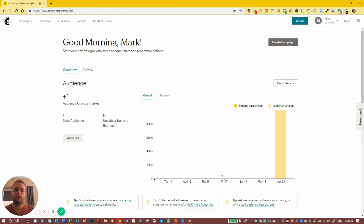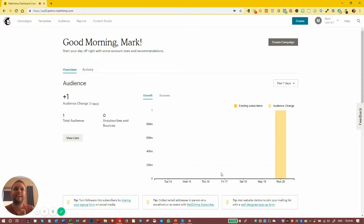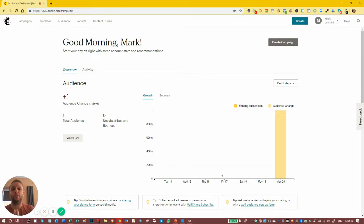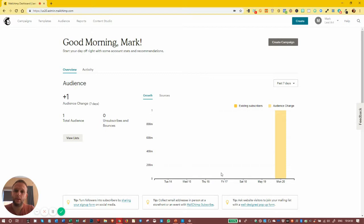So what we don't want is automated bots signing up for our list, and they are out there. We've got this option. Again, I don't use it because it adds a step to the process and I don't really have an issue with bots trying to get onto my list, but some people do, and that's just the way it is.